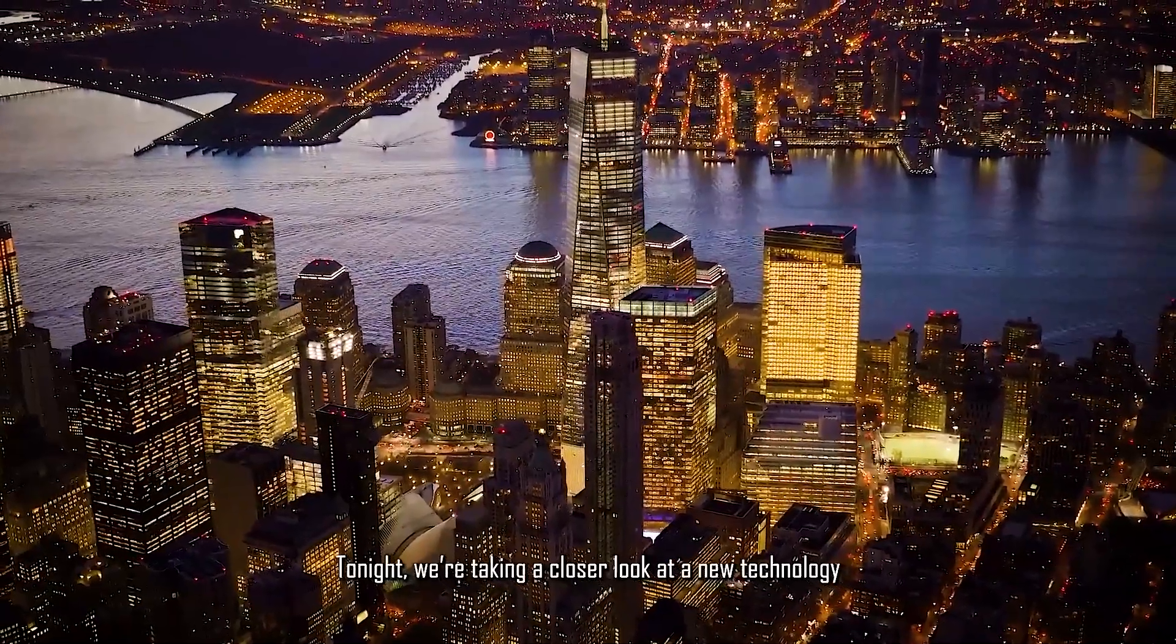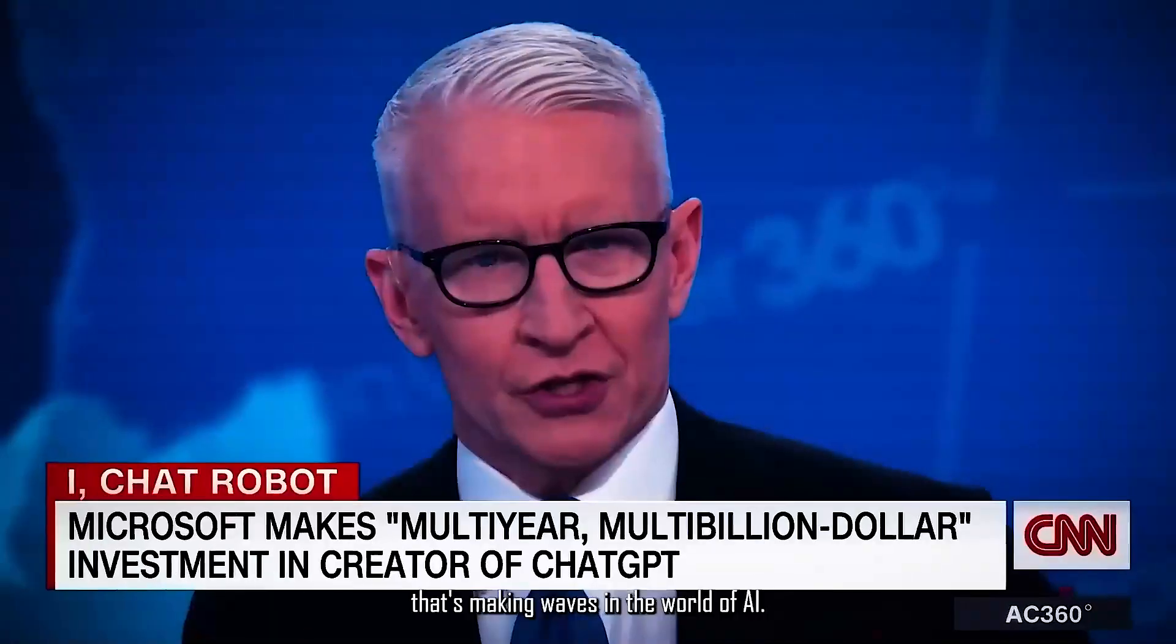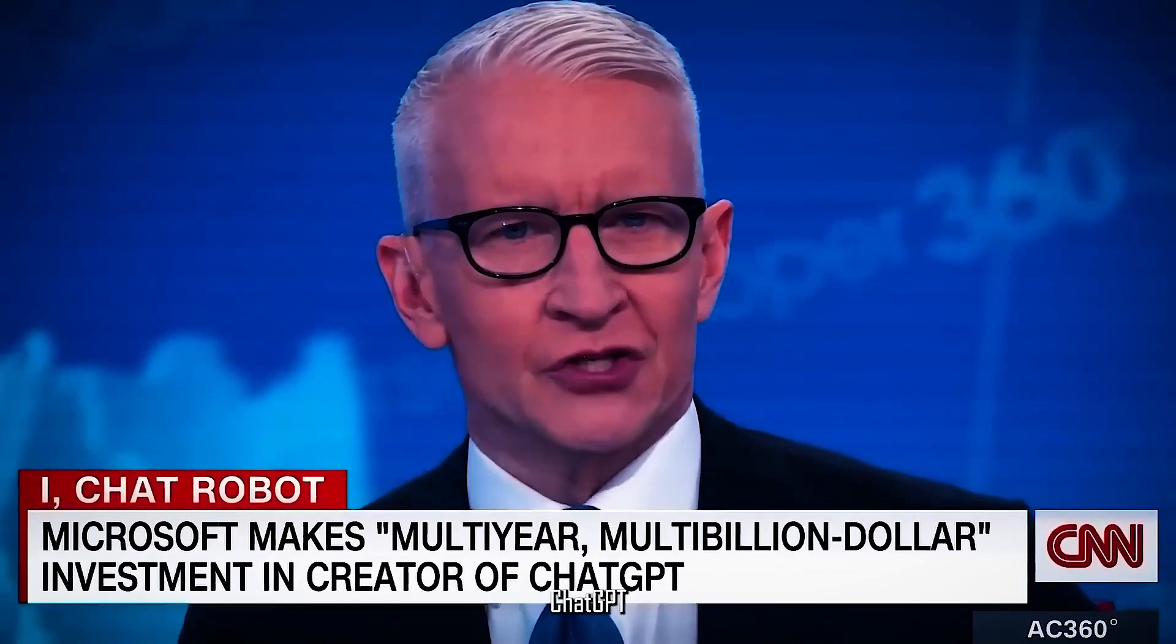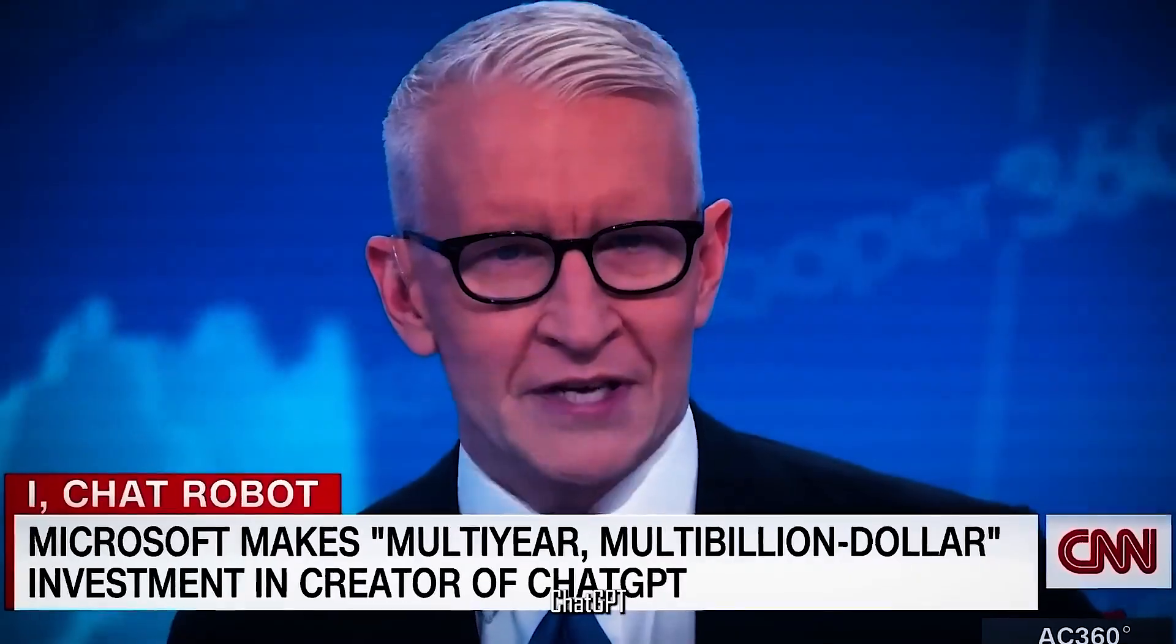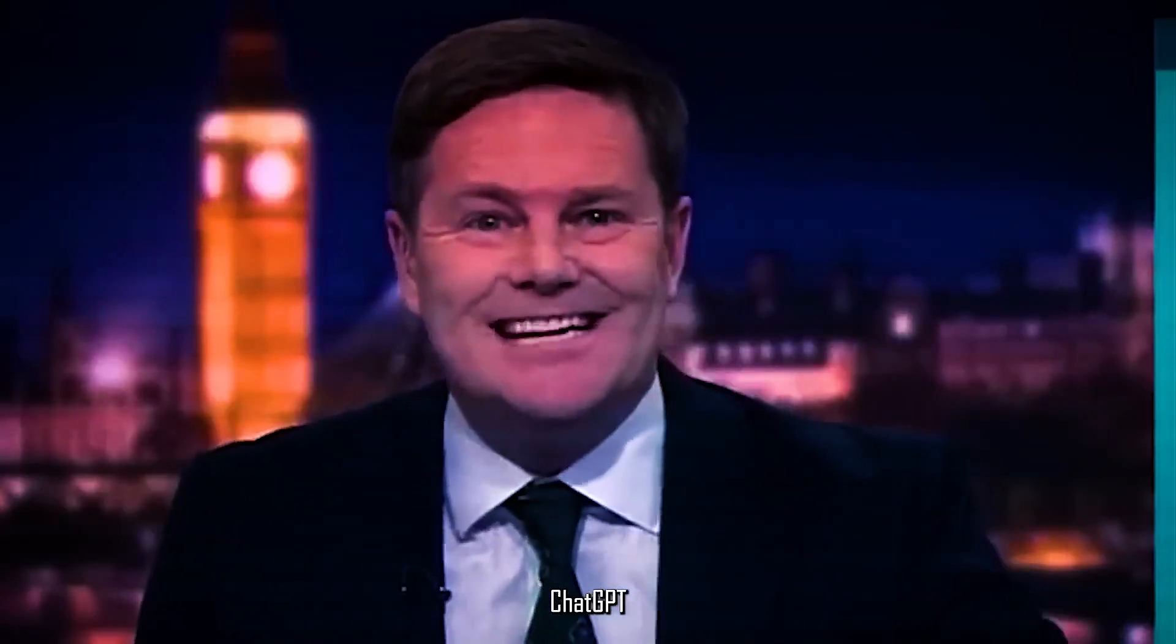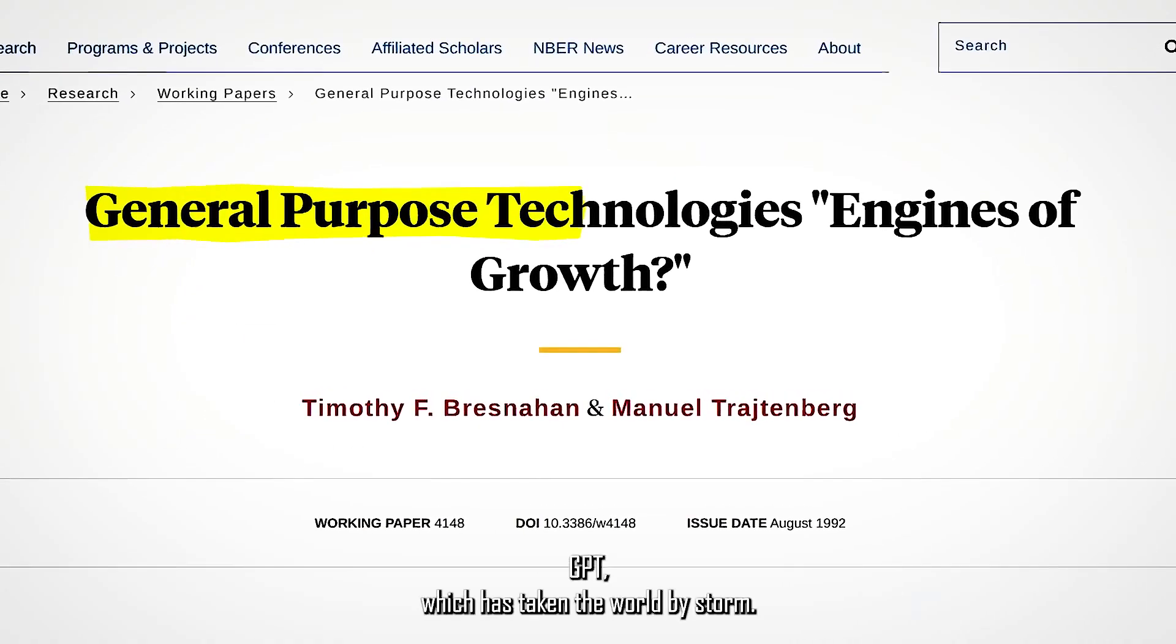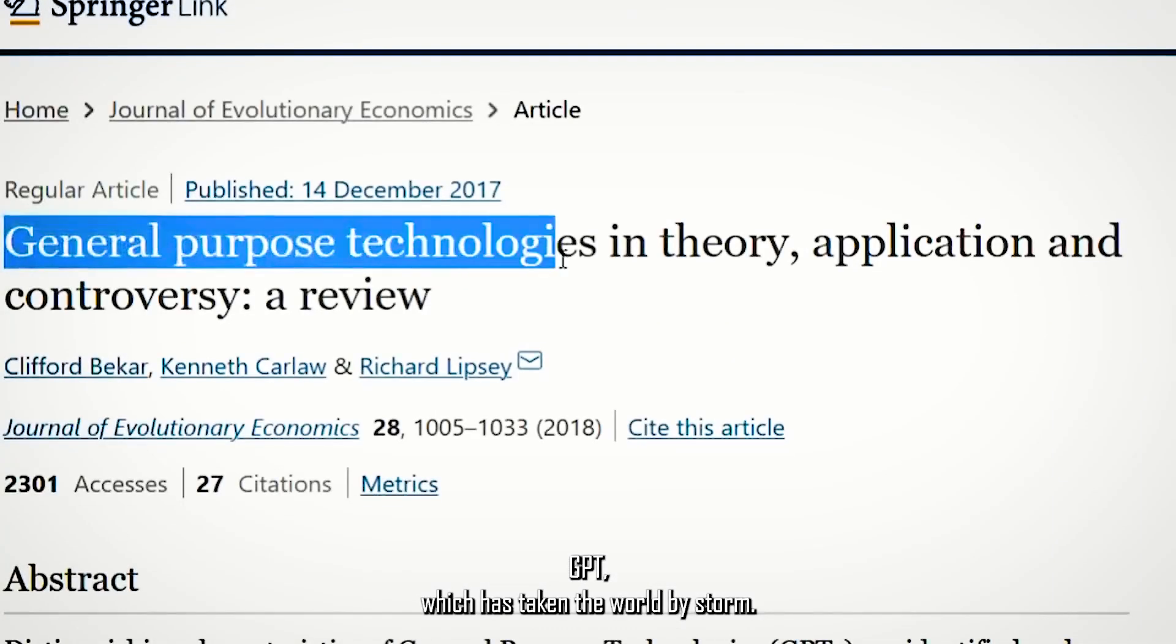Tonight we're taking a closer look at a new technology that's making waves in the world of AI: ChatGPT, which has taken the world by storm.